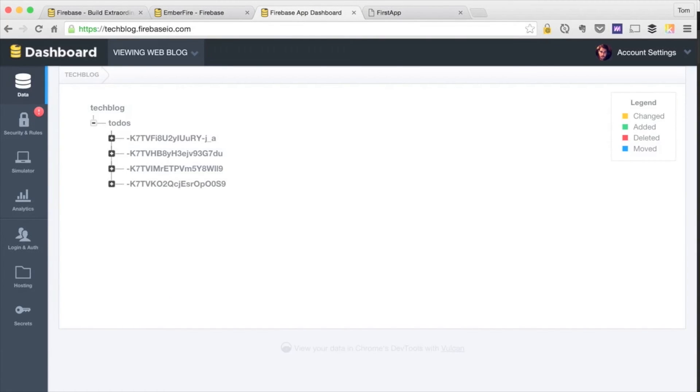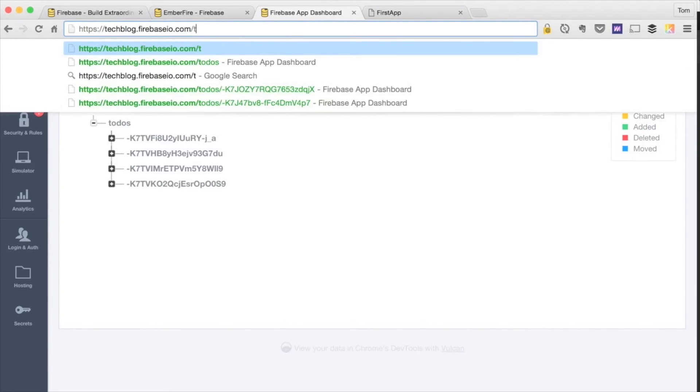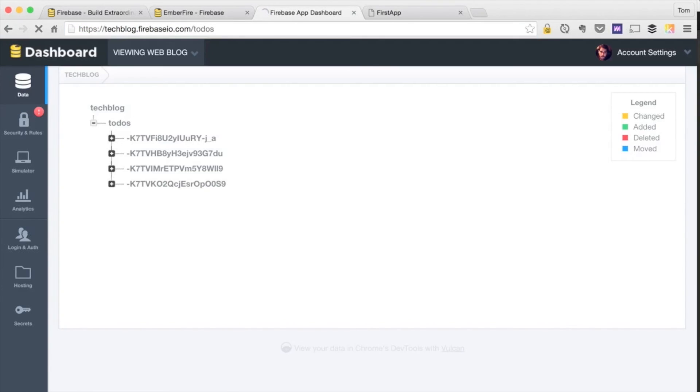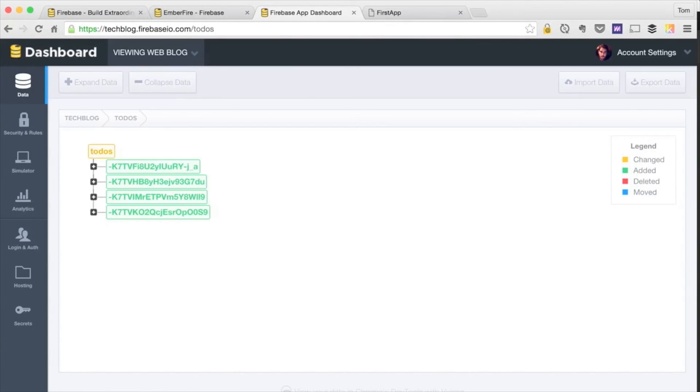Now if we take a look inside our Firebase Forge, we see that all this input is being added to our todos endpoint. So we can essentially just go to our instance slash todos and see all of our records.